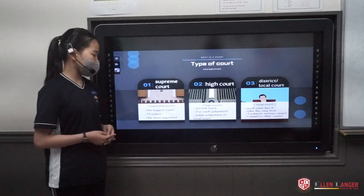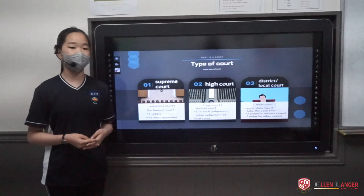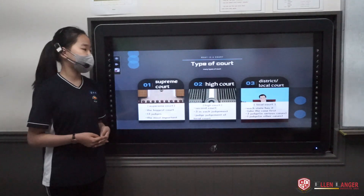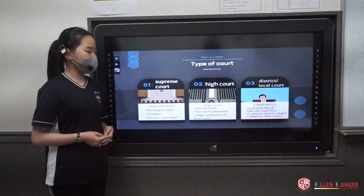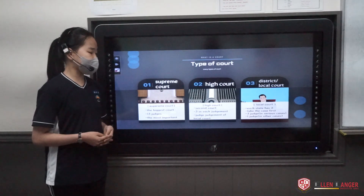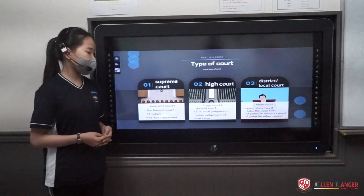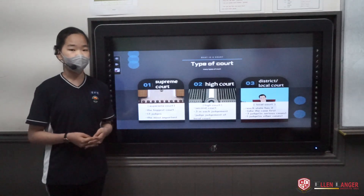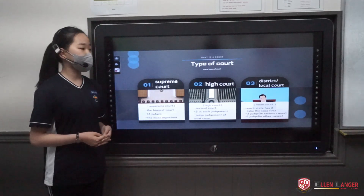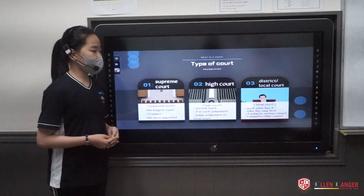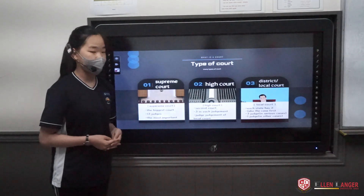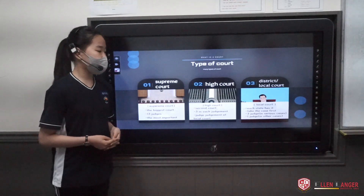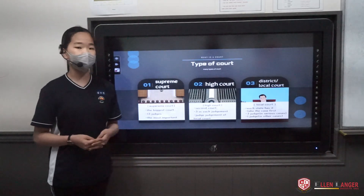I think it is the most important because it is the biggest court. Second, there is High Court. High Court is the second court after Supreme Court. They have three judges in each judgment. Third, there is local court, which we also call district court. Each state has one, and it takes cases first. Three judges or one judge handles the judgment.